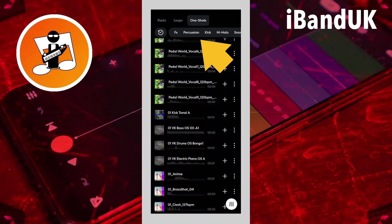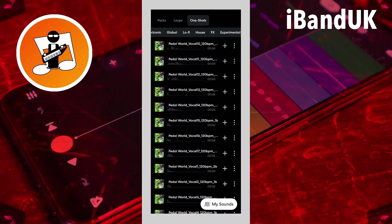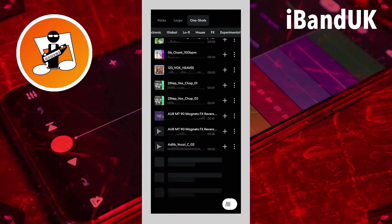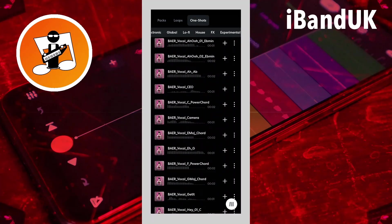And although you do have this tab section at the top, where you can click on voice and then get yet again another long list of samples, when you're looking for a specific sample it's long-winded and takes a long time.